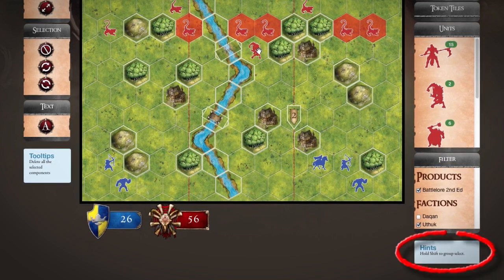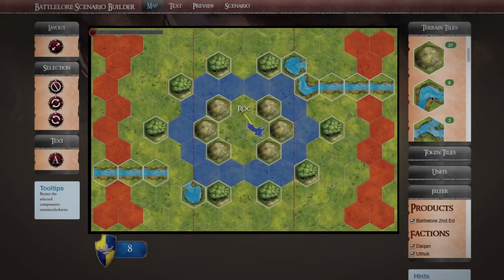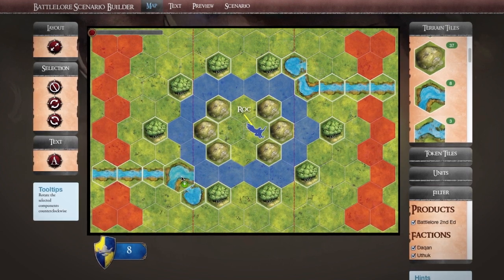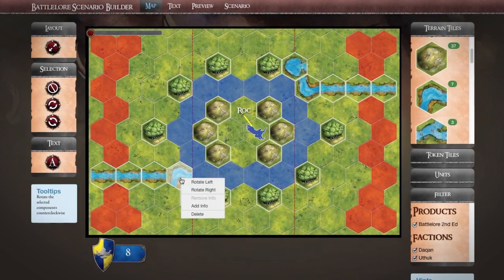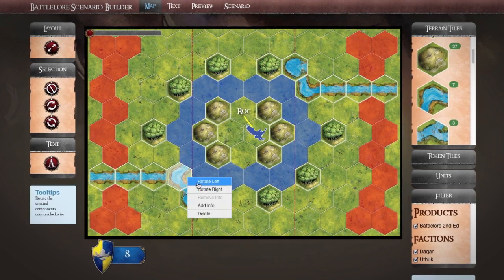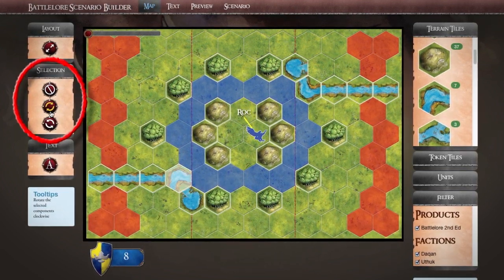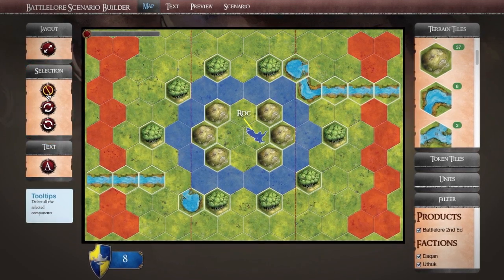The hints and tooltips located below the toolbars can provide helpful information on the Scenario Editor's many tools. Hex tiles and units will snap into place on the BattleLaw map as you move them. Right-click a tile or token to orient or delete it, or use the corresponding Rotate and Delete buttons from the toolbar.